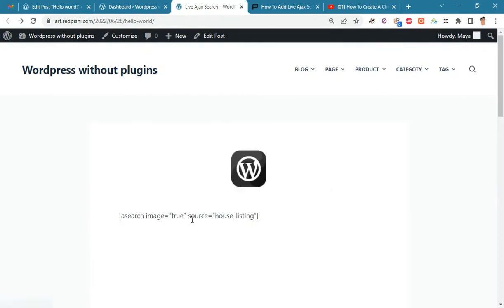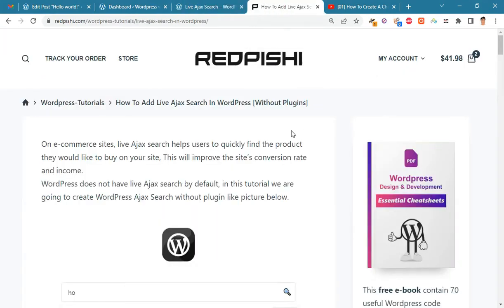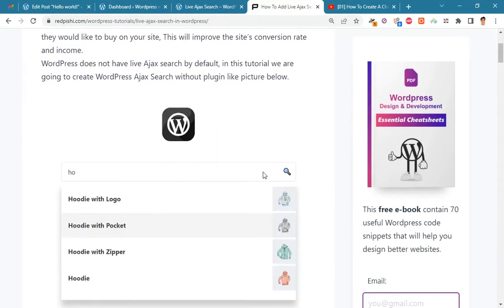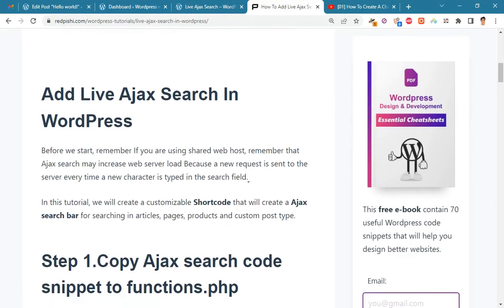I deleted everything. Let's start fresh. Go to the link in the description and copy the PHP code that is in the first step.